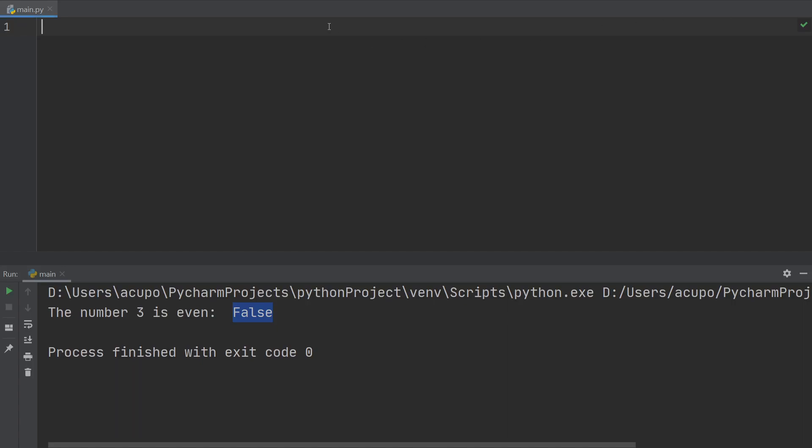Okay, so the next thing I want to go over before we get to conditionals is how we can combine boolean expressions with and and or and compare different things. For example, I have some variable x is equal to 6 and y is equal to 10.